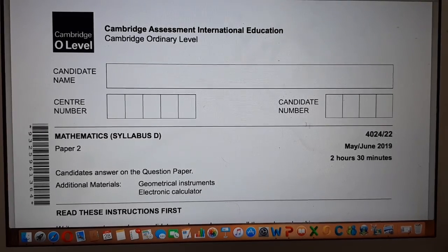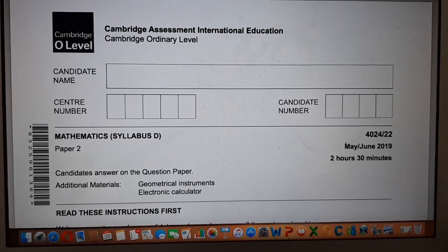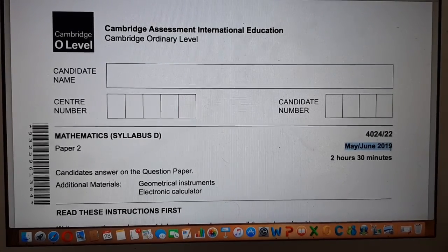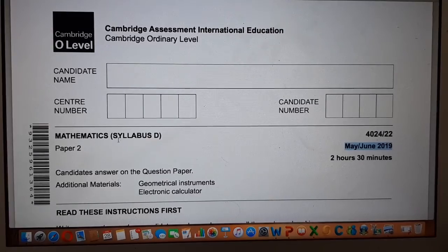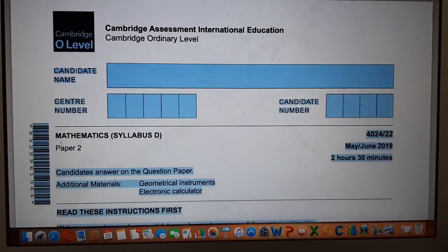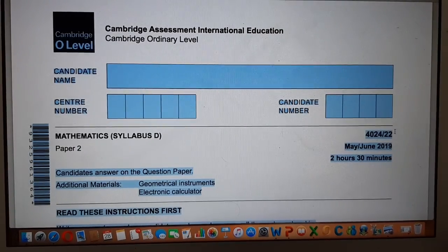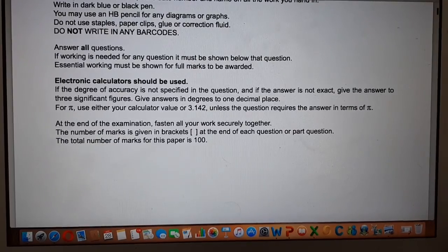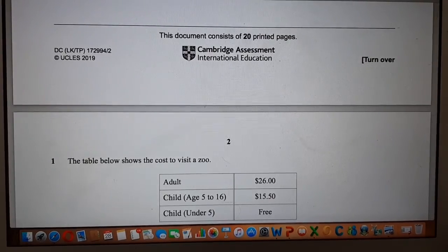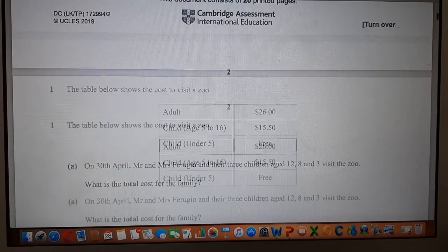In this video, I am going to solve a question from May-June 2019, Paper 2, Variant 2.2, and the question is question number 1.